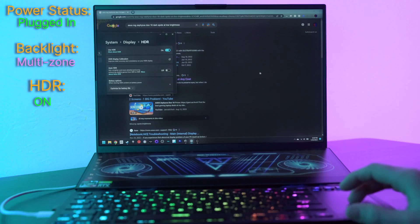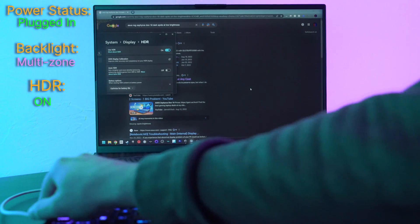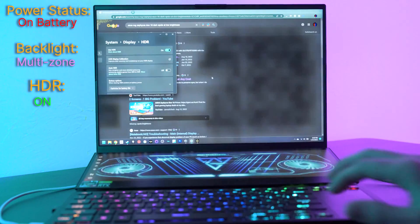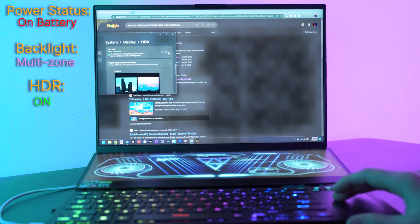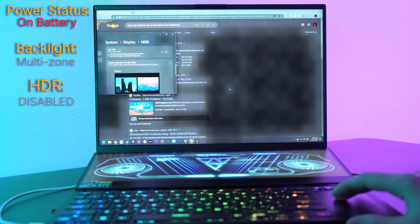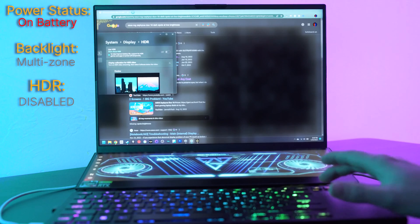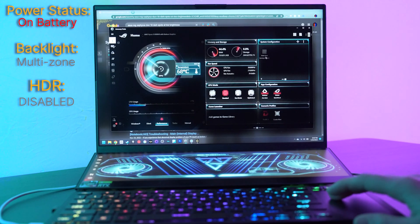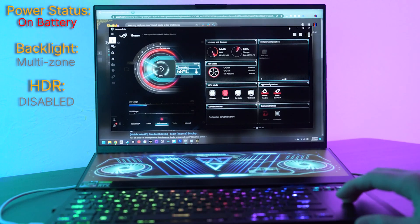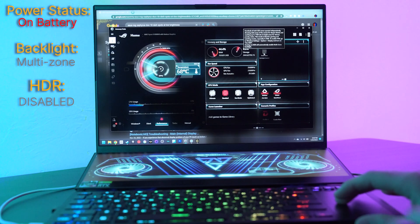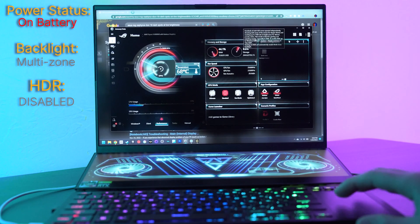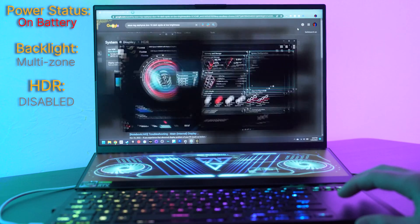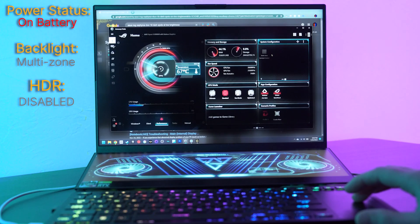But be warned, if you unplug your power with HDR on, it unchecks the HDR option. So it turns it off, but it locks in your Armory Crate into multi-zone control. So you have to turn HDR off first if you want to turn off the multi-zone backlight for the single backlight. So that's it.